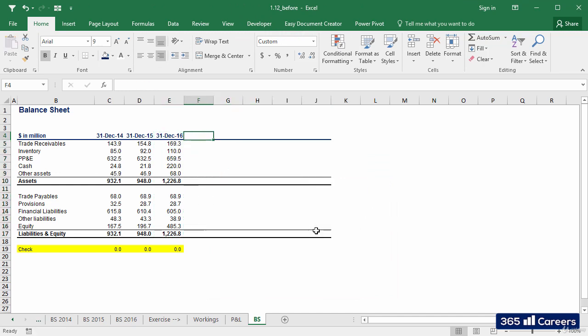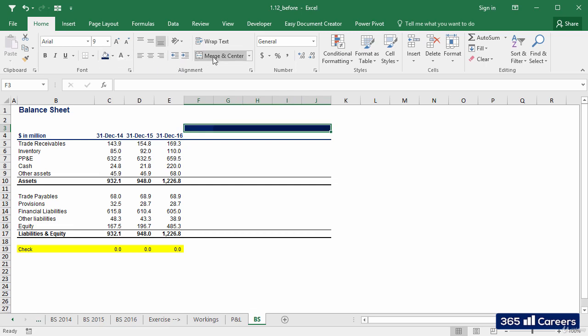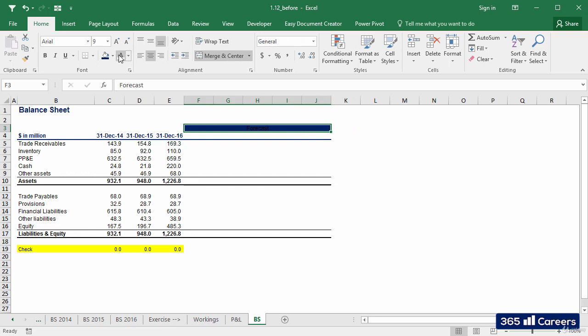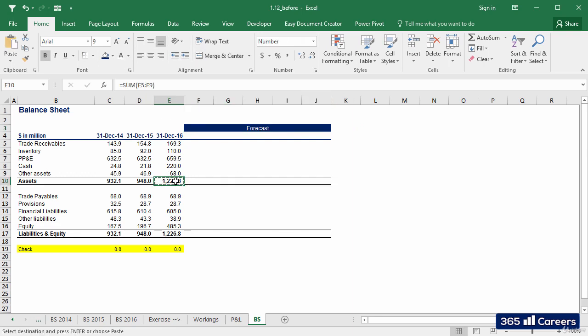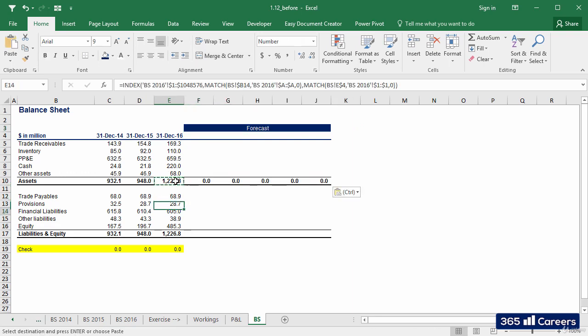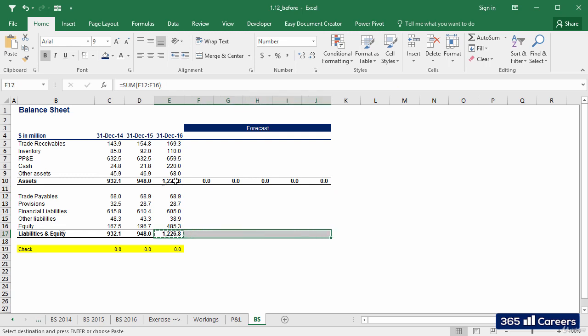At the top, we can add a highlighted cell which will show this is the forecast period. Let's copy the sum functions for Assets and Liabilities and Equity. Excellent.